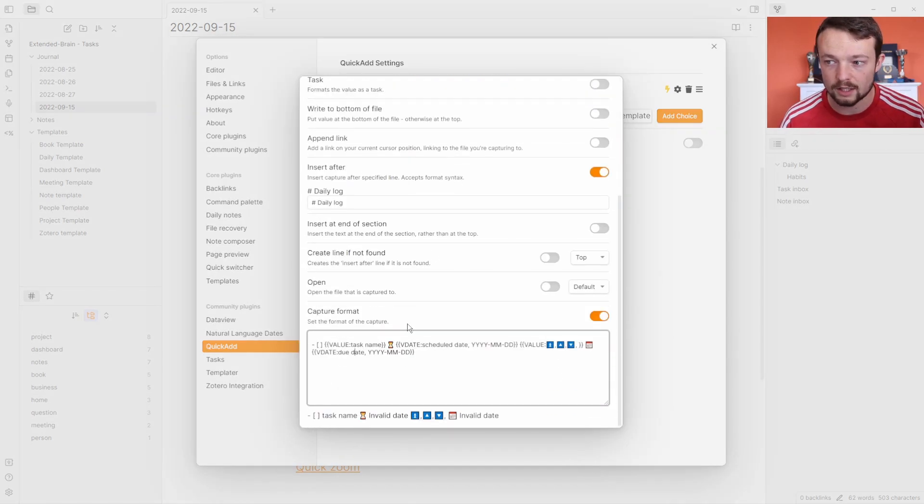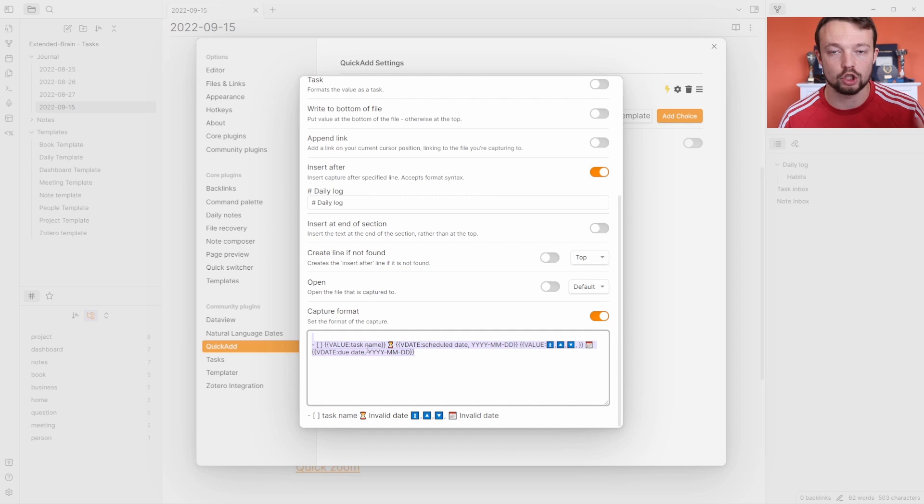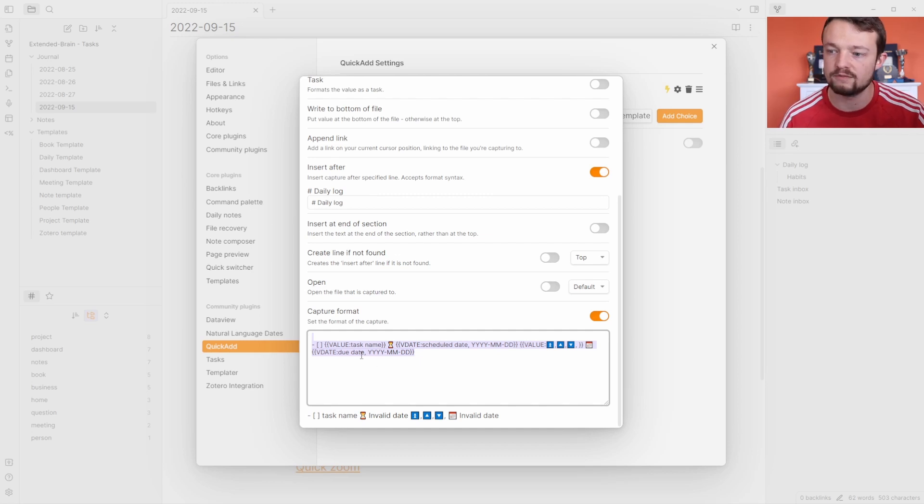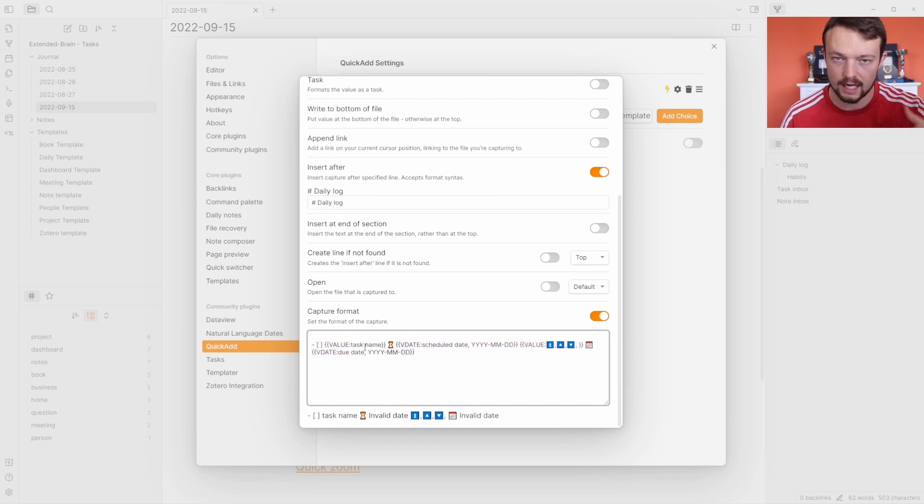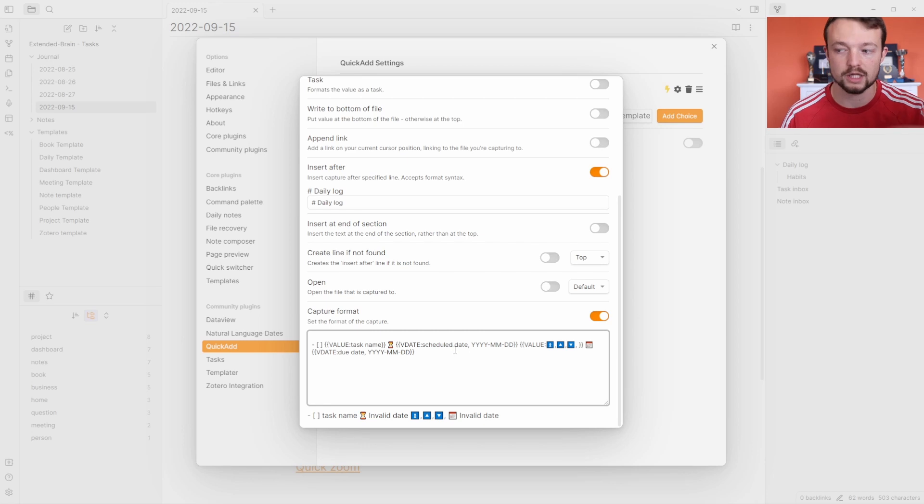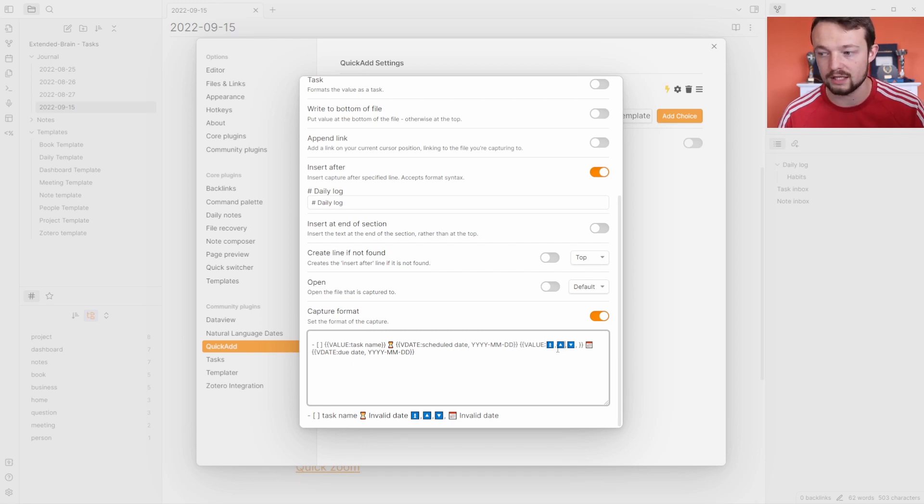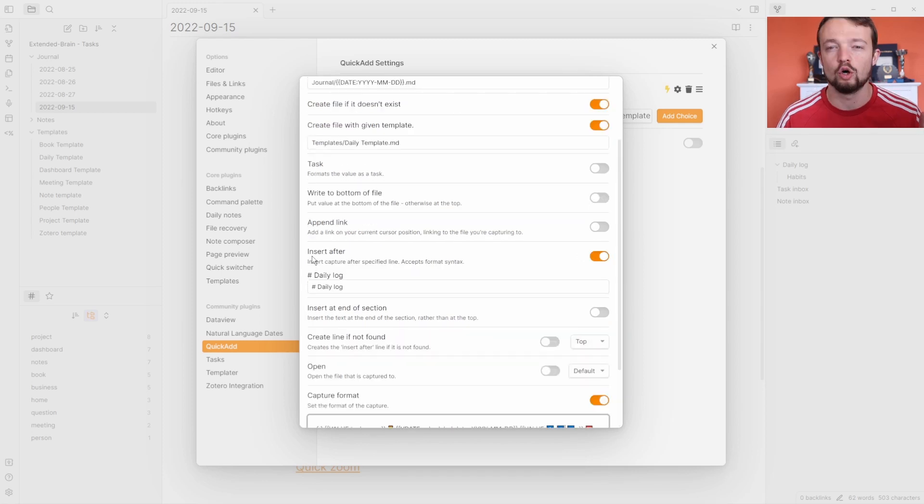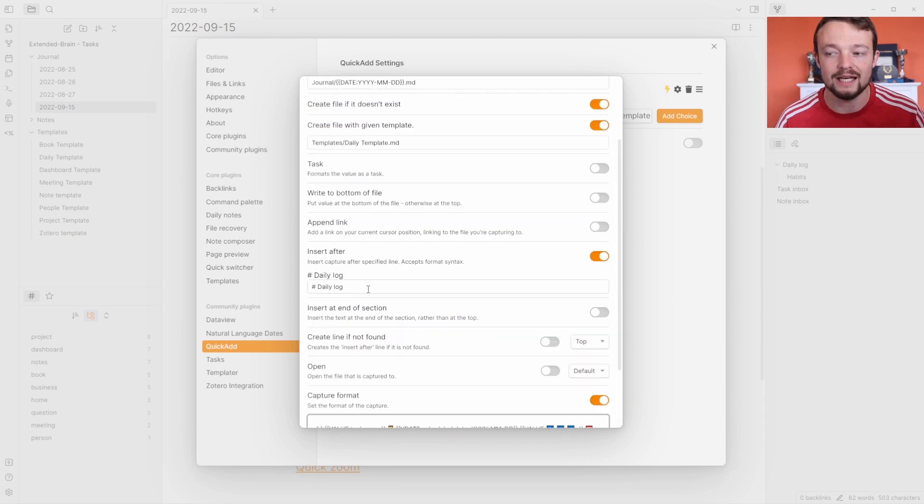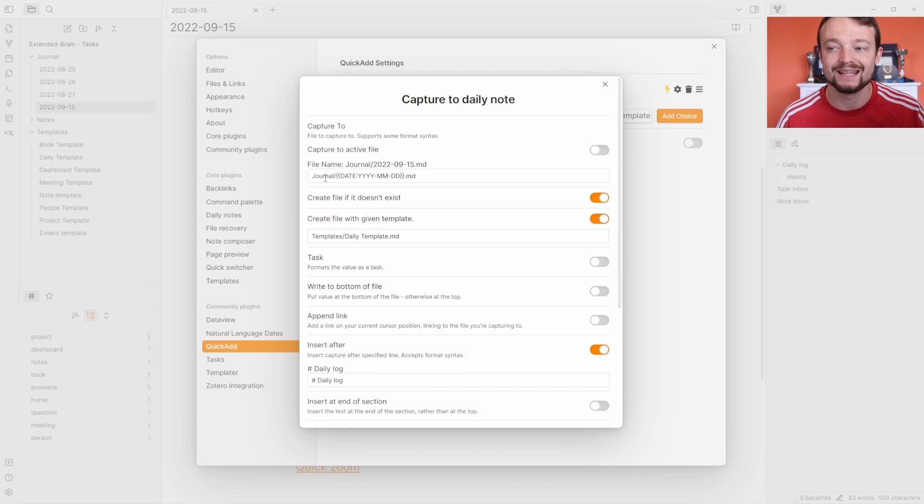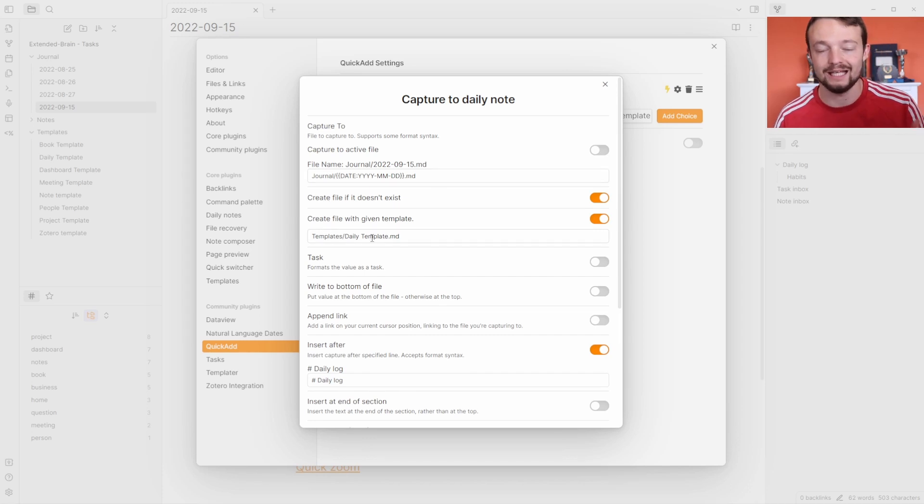All of this is set up in the template and this is just the one queue. You can set up more queues with more hotkeys if you want. You can see I've got the task name—that's one trigger. We've got the schedule date, another trigger, and then we have the due date as the other trigger with the priority as another value trigger. All being inserted after the daily log heading, which is in the daily note which has been created through the daily notes template.